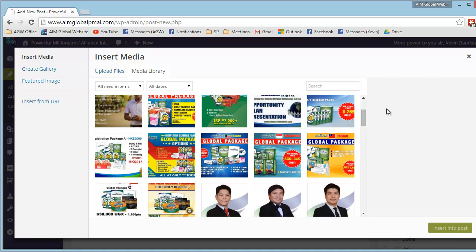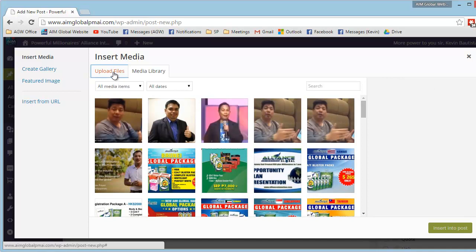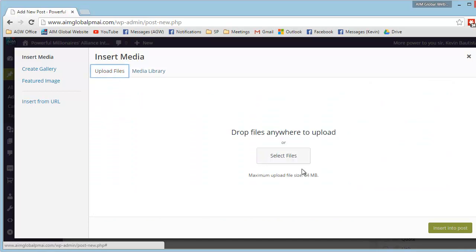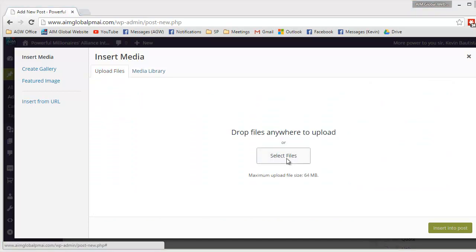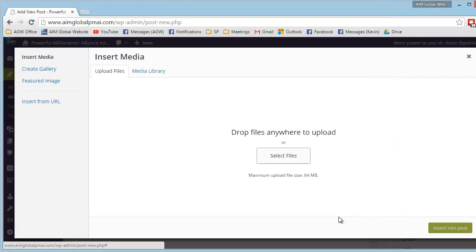Ngayon, kung wala dito yung gusto nyong image na ilagay, click lang yung upload files, select files. Let's say ito siya, yung gusto nyong ilagay na picture. Click nyo lang, then click open.